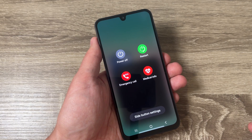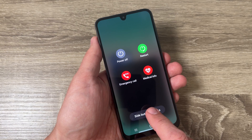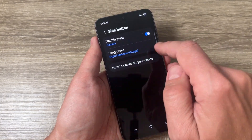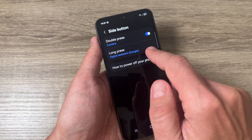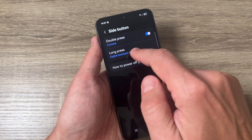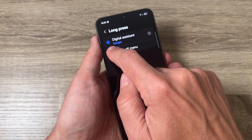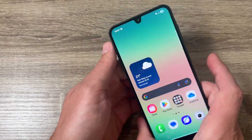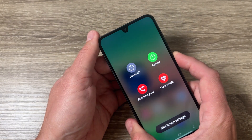Now if you want to remove Gemini, just tap on the side button, go to settings, and here we have 'long press.' As you can see, it's currently set to digital assistant — Google account Gemini. Just select 'power off menu' and exit.